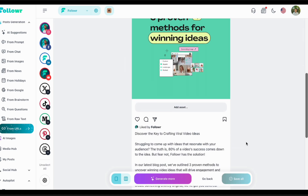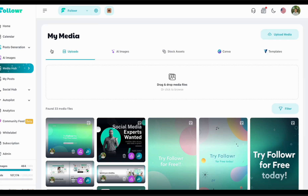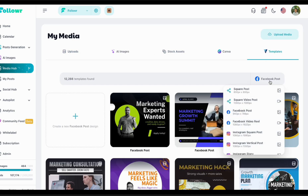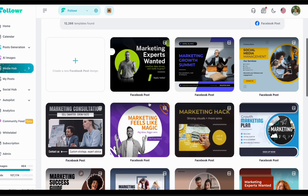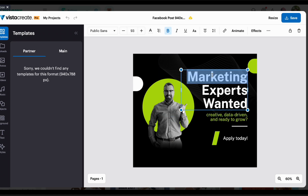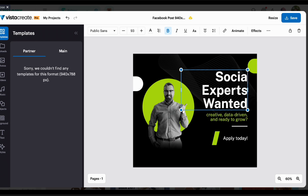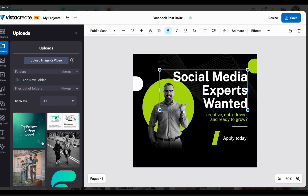We've covered social media creation — now we'll cover the Media section. We have Facebook templates here; you can click and see a lot of templates. I'll show you how to design something manually — it's very easy. This is a template for Facebook. When you click it, it opens in the editor. I want to change it to 'social media experts wanted' and of course always add the logo first before changing colors so you can select colors based on your logo.